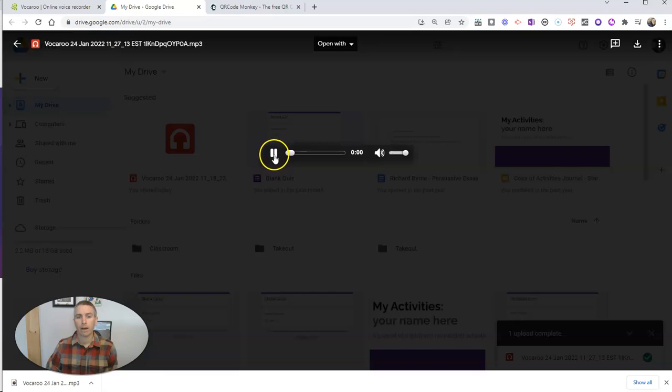And we can play it back right here if we want to. This is my sample audio recording. It is. So there's my recording.